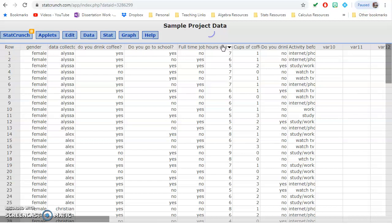Let's say that we're looking at hours of sleep, and we want to see if the activity people do before bed has any influence on that.